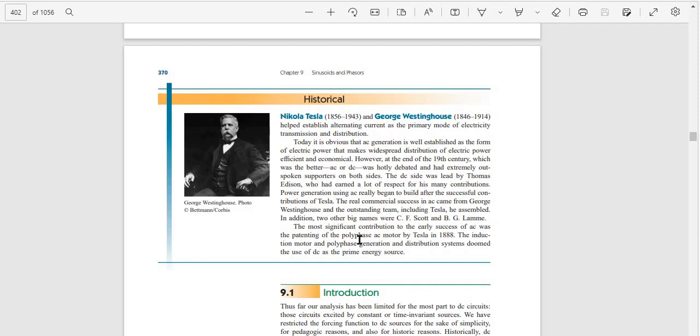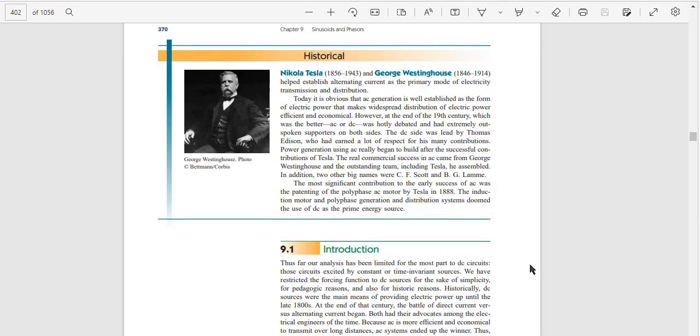The most significant contribution to early success of AC was the patenting of the polyphase AC motor by Tesla in 1888, then the induction motor and polyphase generation and distribution system.